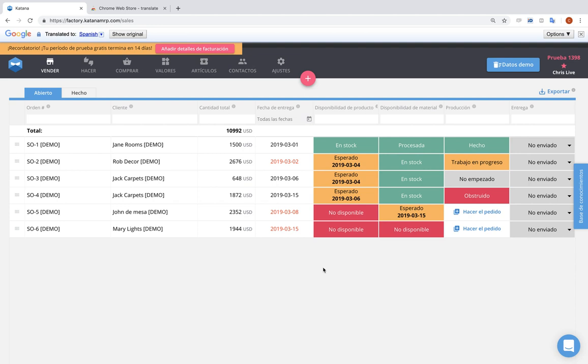The reason why it's like this is because when we were developing the app, we actually optimized it for Google Translate because we knew that we would get a lot of different interests from all across the world and we wanted to make sure that almost anybody anywhere could use the app in their native language. So Katana is optimized for Google Translate.